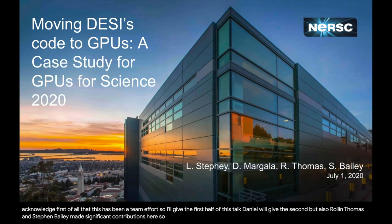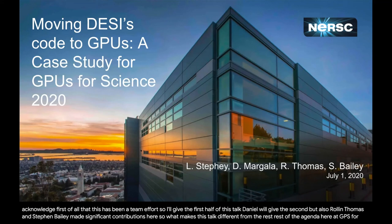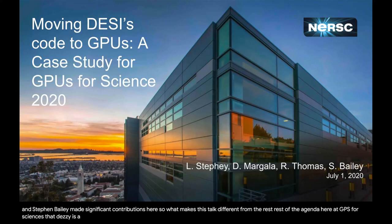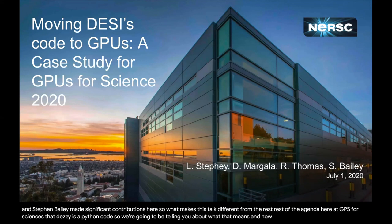What makes this talk different from the rest of the agenda here at GPUs for Science is that DESI is a Python code. So we're going to be telling you about what that means and how you can make Python work on GPUs.